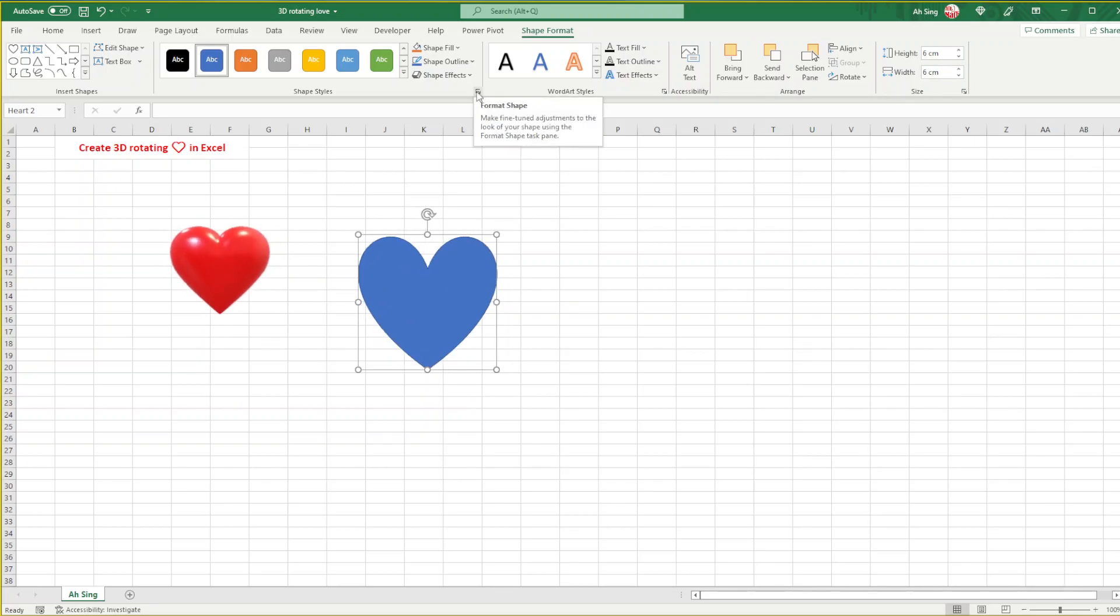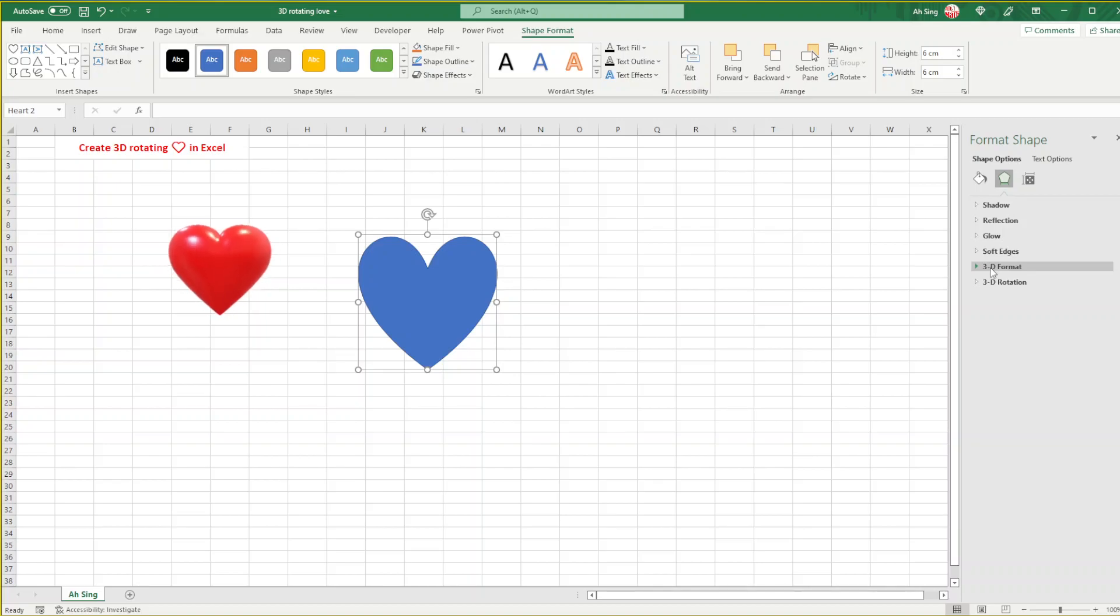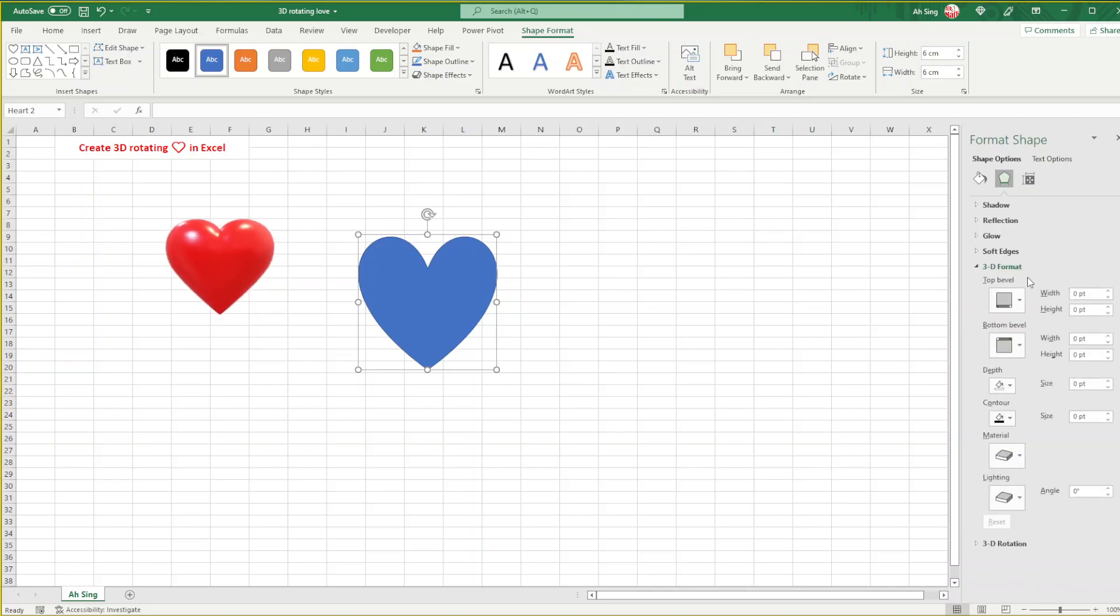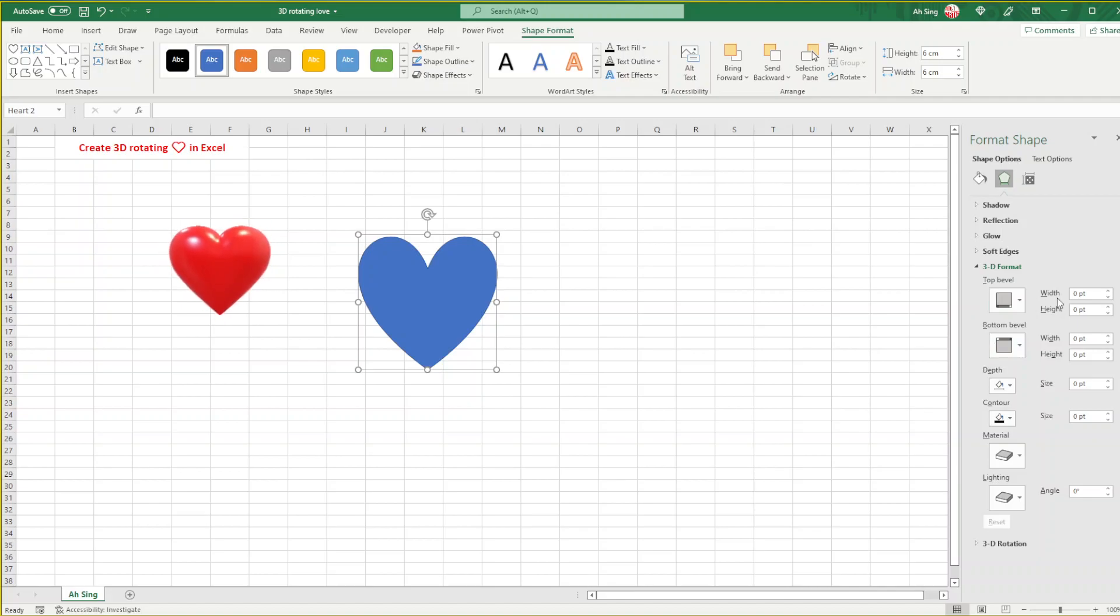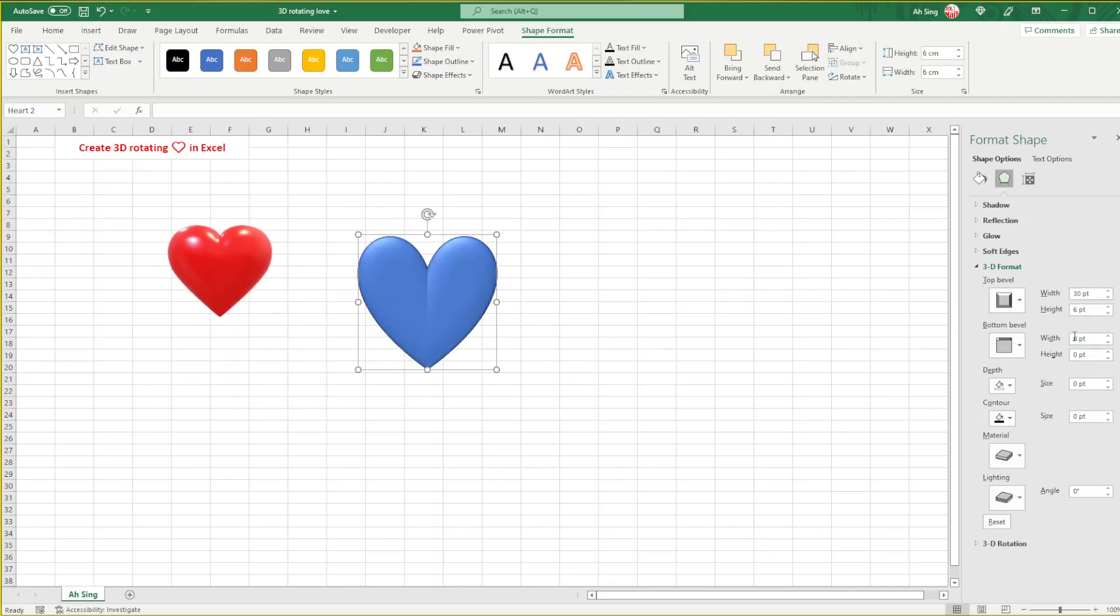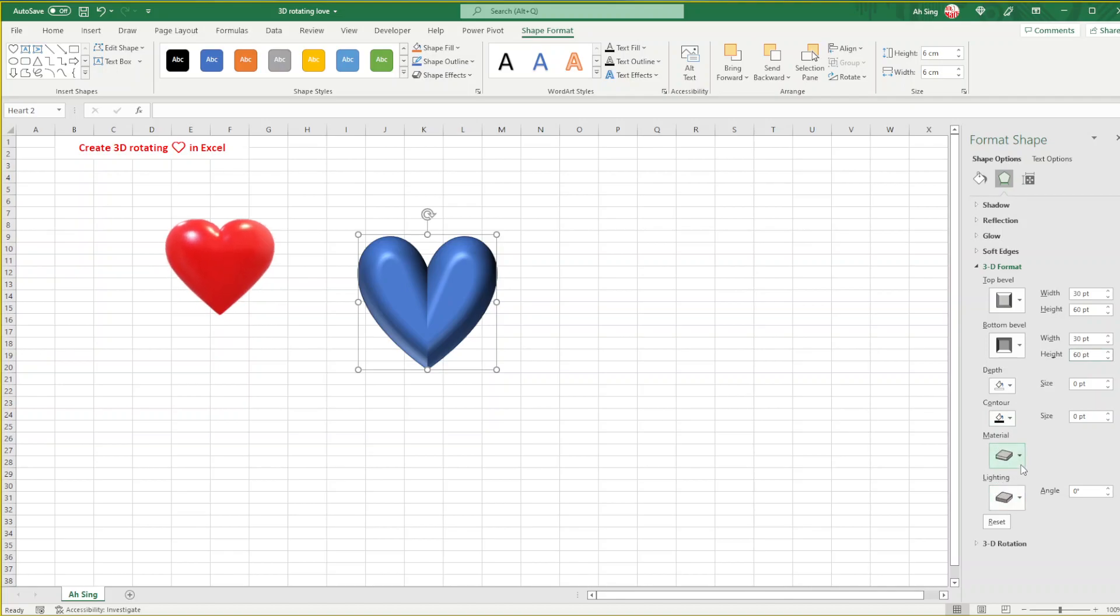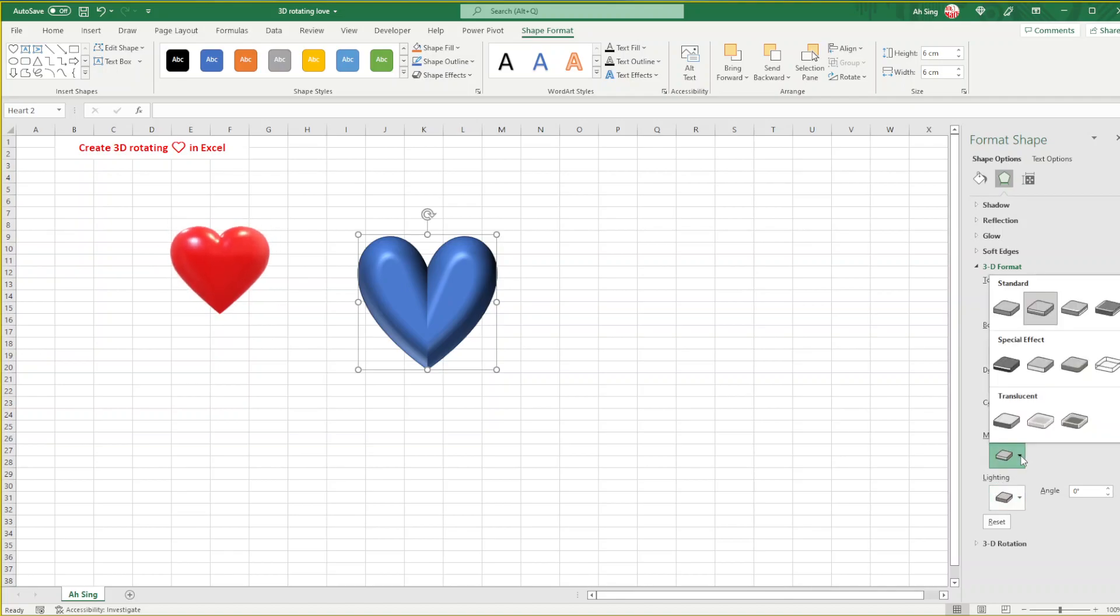We change the shape styles and format shape. Look for the effects, 3D format, and under the top and bottom bevels we refer to width change to 30, and height change to 60.